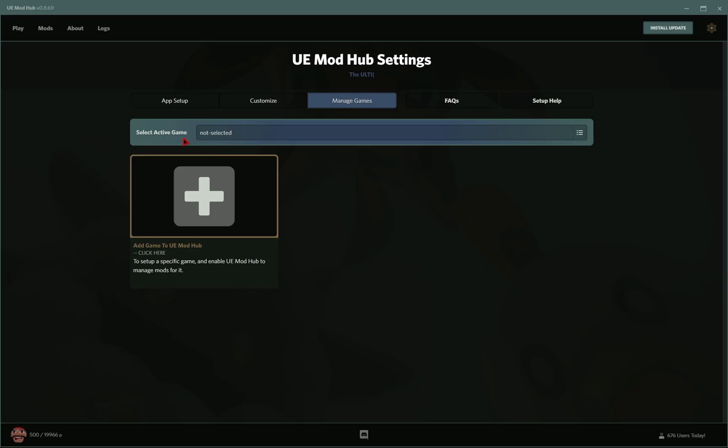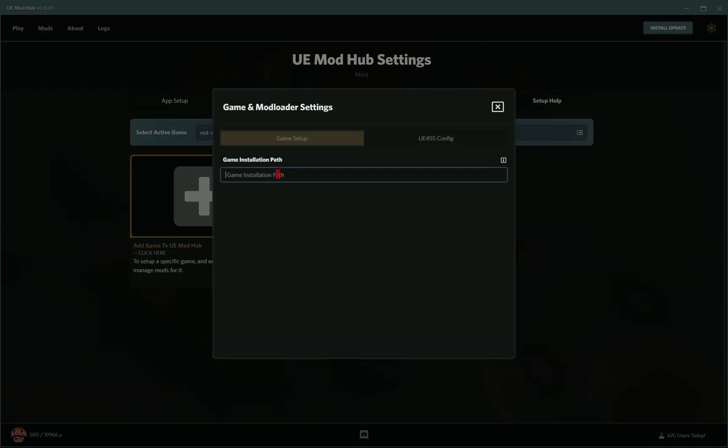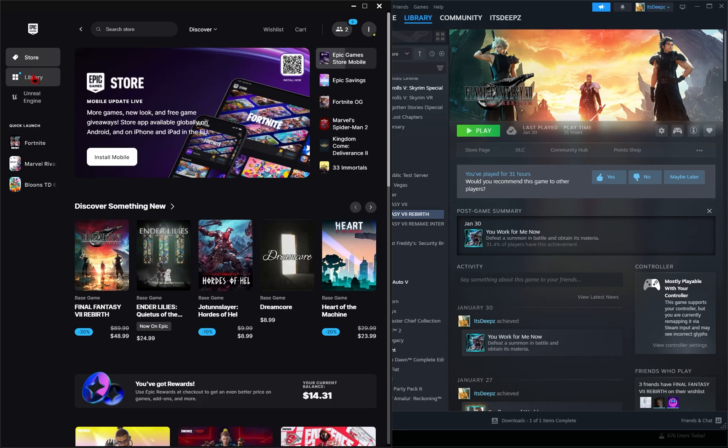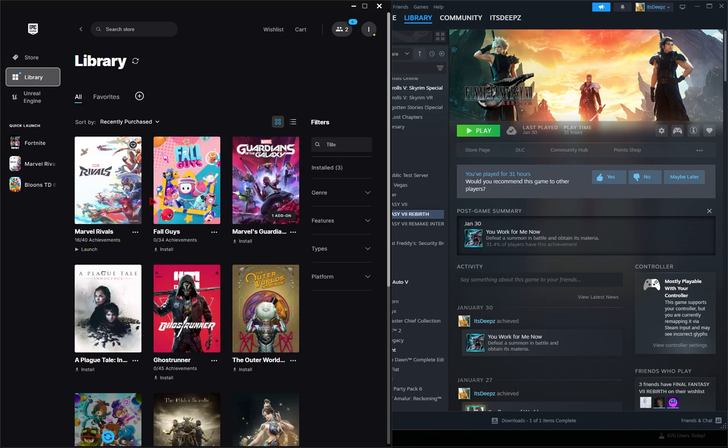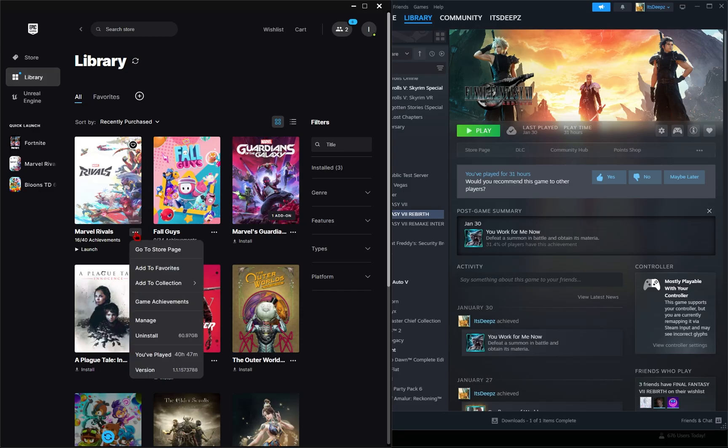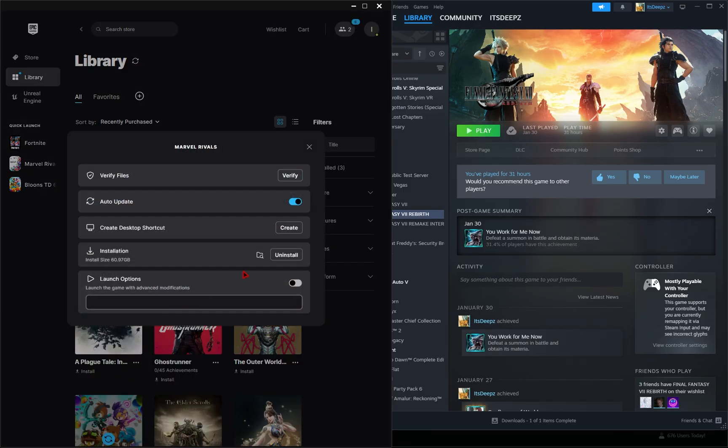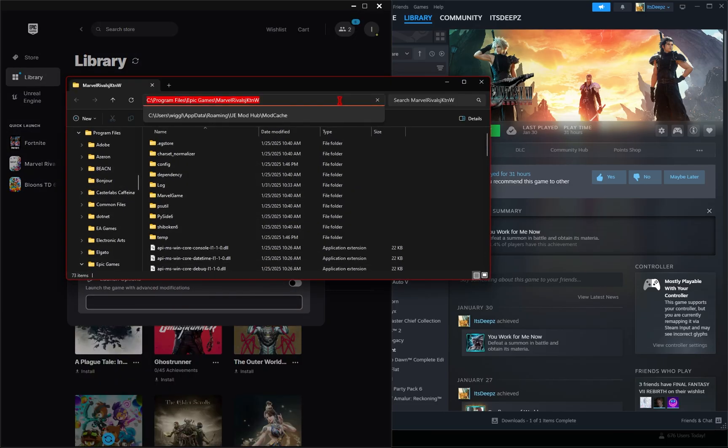We need to select Final Fantasy VII Rebirth, so we'll click on this plus icon to add our game, but we'll need to find our game installation path. If you have this on Epic Games, you're going to go into Library, and wherever Final Fantasy VII is, click these three dots, go over to Manage, and then click on this folder icon. The address at the top of this search bar is going to be your game folder.